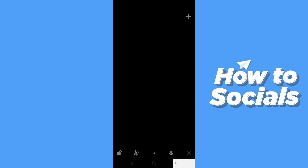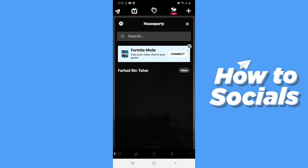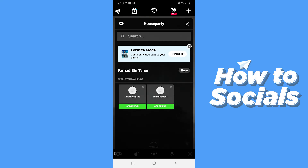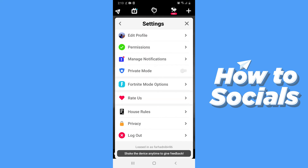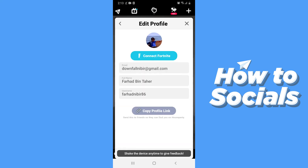First open the Houseparty app. Now tap on the settings icon on the top left corner. Then go to edit profile.